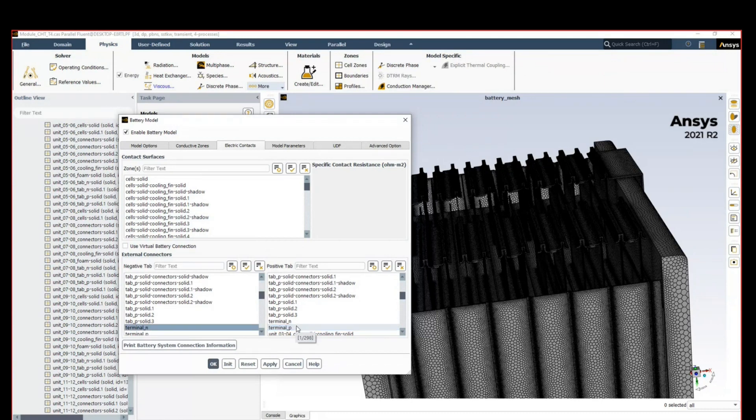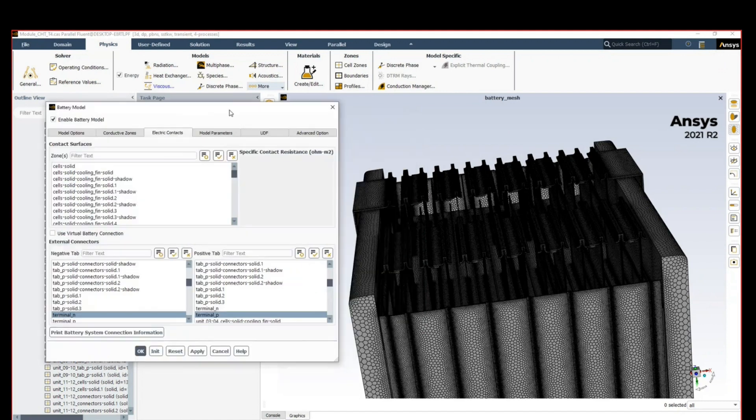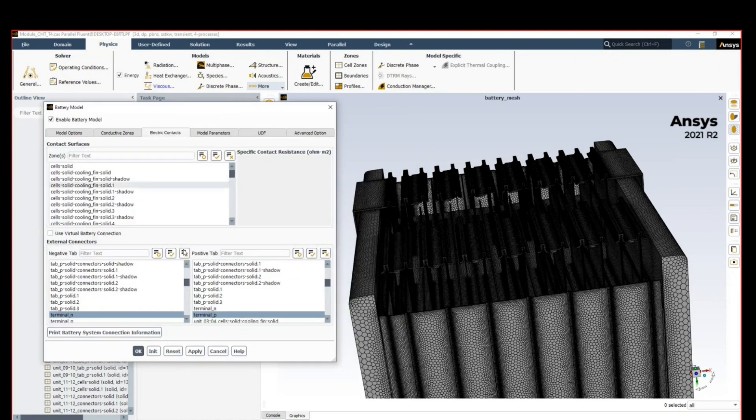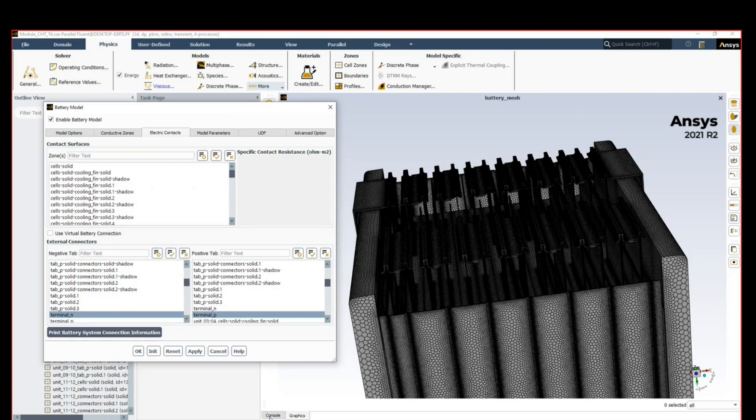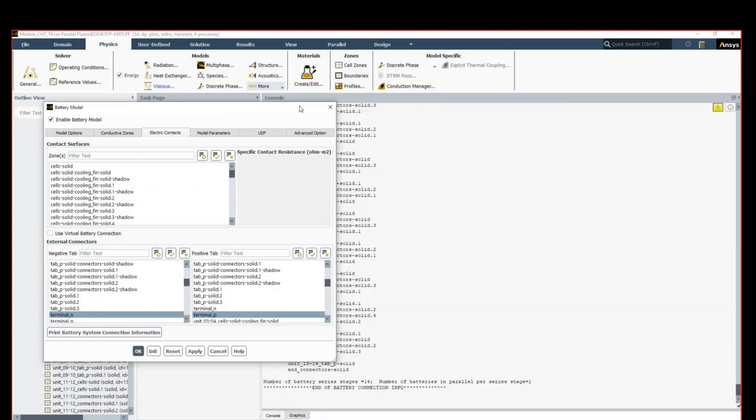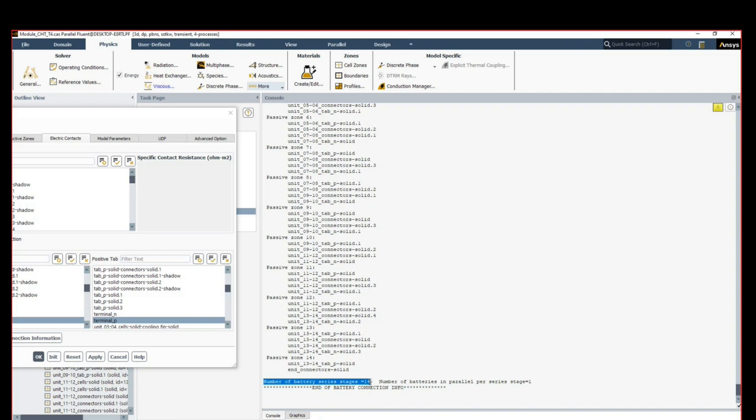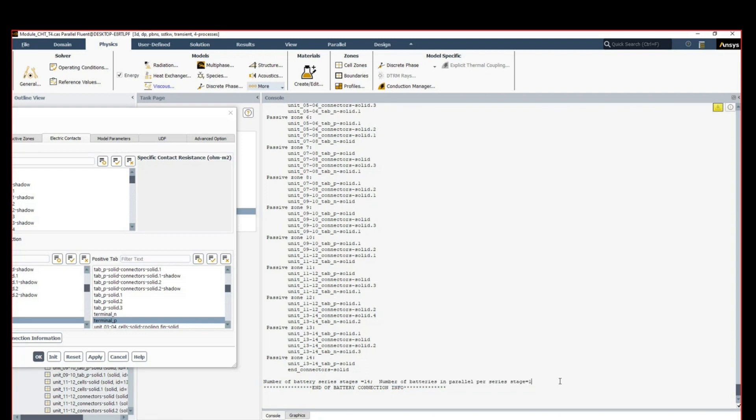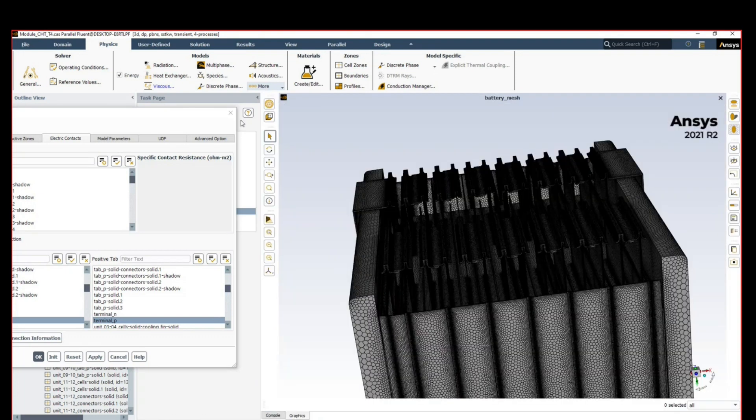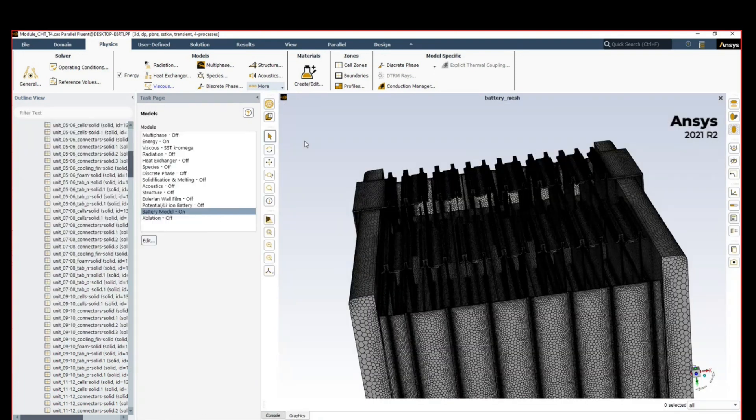Electrical contacts, nothing more special here. We need to specify the negative and positive terminal so Fluent can start to build the network. What's left is just to print the battery system connection info to ensure that all of this is properly connected. You'll get a report that 14 series connections were detected, which is what we expect—we have 14 cells and a single parallel network, so it's just one series connection of all the 14 cells. We don't have a secondary parallel connection, and this ensures that our battery network is properly connected.